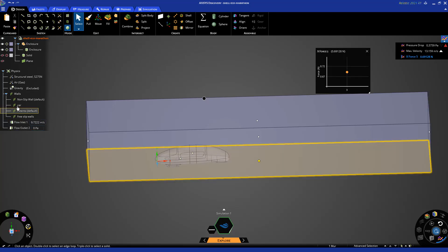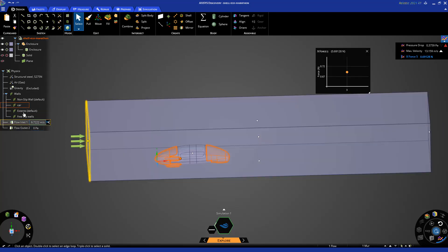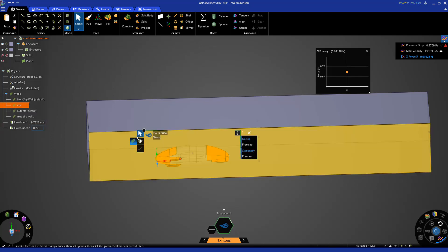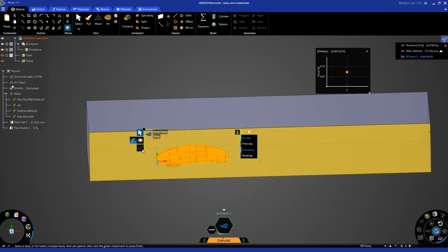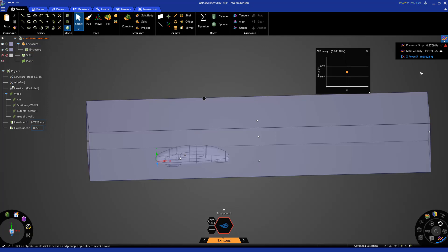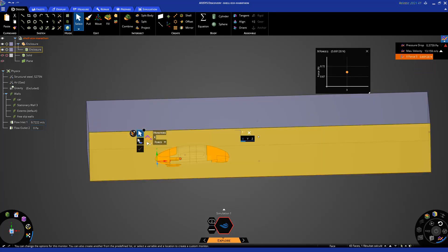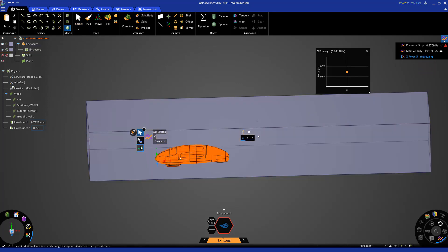The only thing I need to make sure that is correctly assigned is the car. So I'm going to select car here. Right click on it and reselect all the faces of the car. I also need to redefine my monitor point. So for that, I'm going to right click on the monitor point, replace location, and reselect the faces of the car.